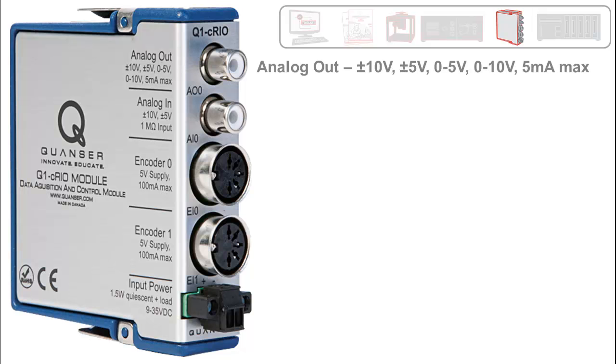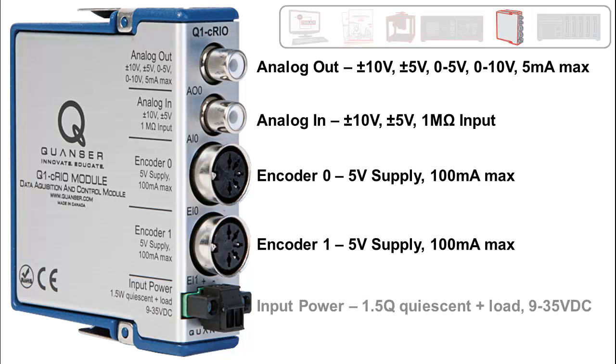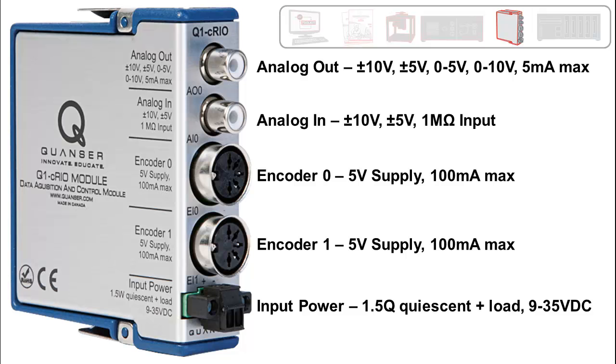Each module has one analog input, one analog output, and two configurable encoder input interfaces. All I.O.s are accessed simultaneously using unbuffered single point reads and writes, a requirement for real-time control applications such as the control of the rotary servo workstation.